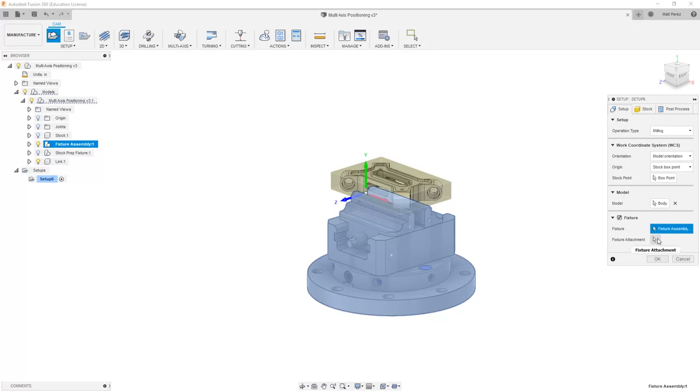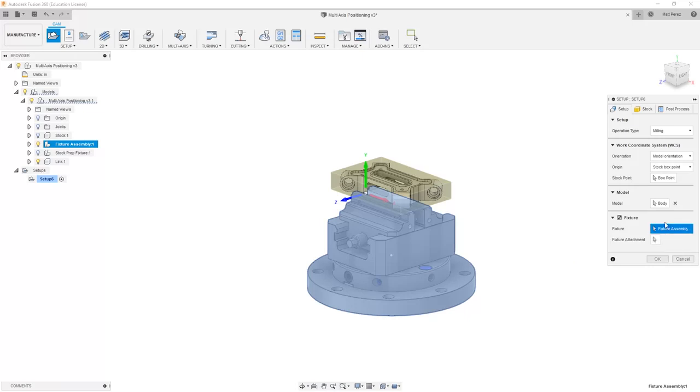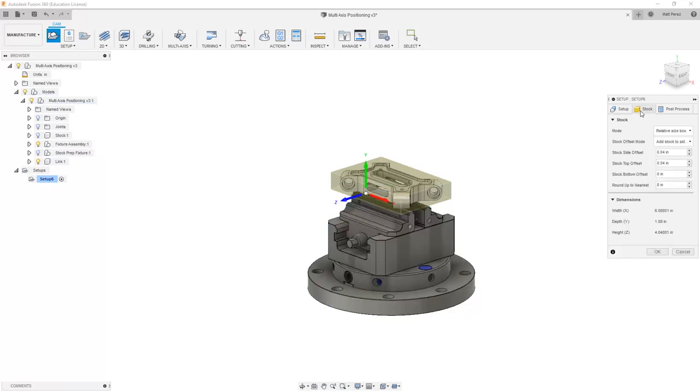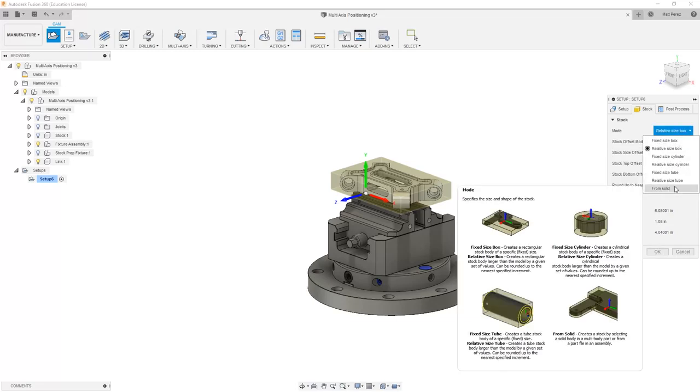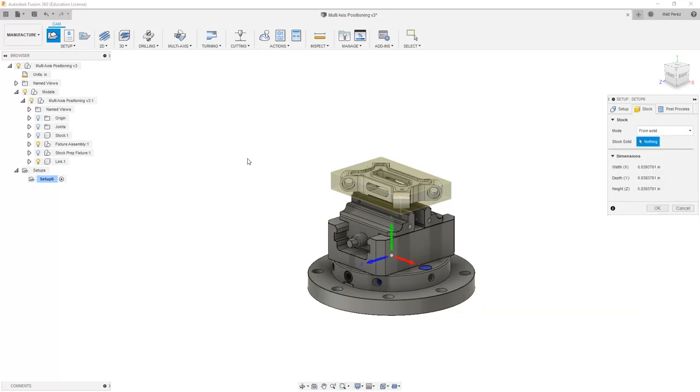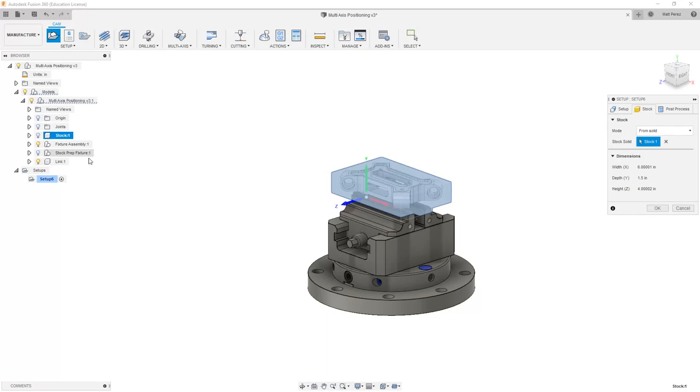Also note that there's a section for fixture attachment. This will specify a specific coordinate system of the fixture if needed. The next thing that we want to do is go to our stock section and instead of using a relative size box, we're going to select from solid and select the stock component.